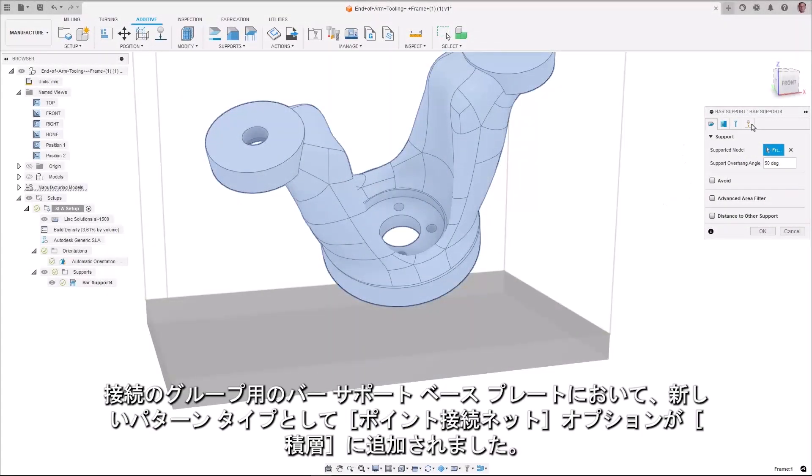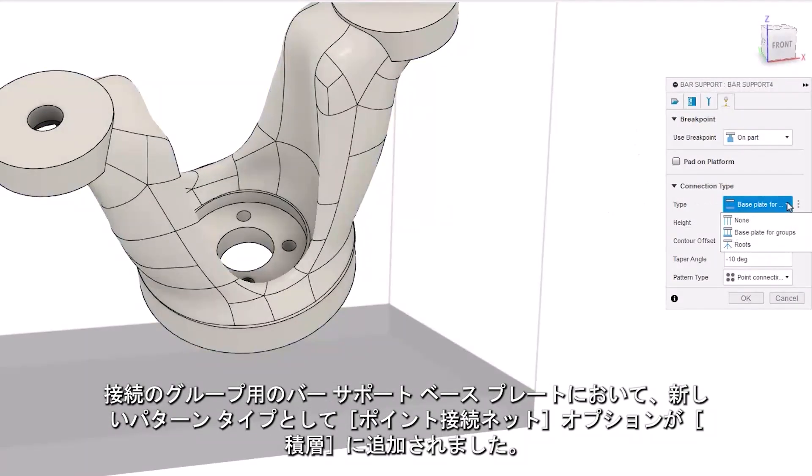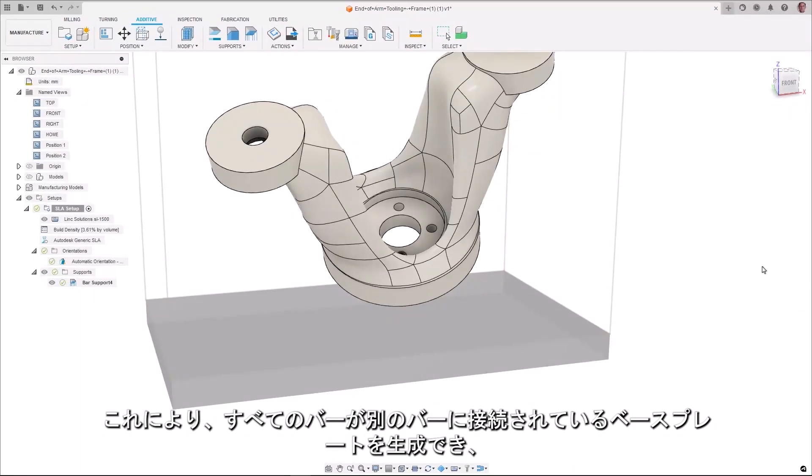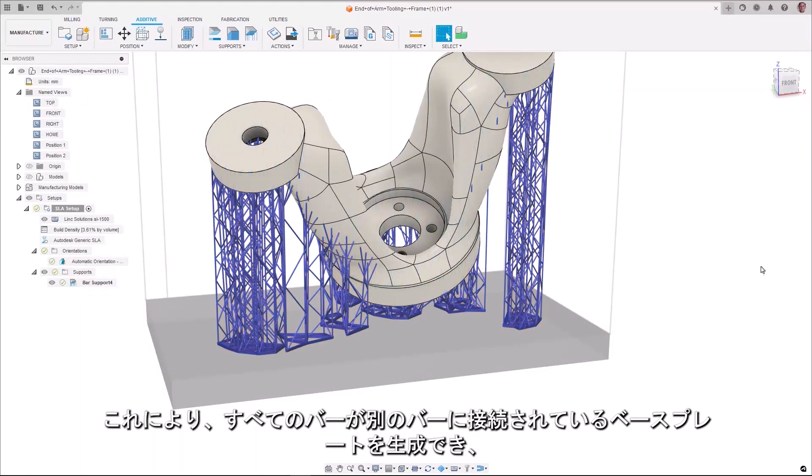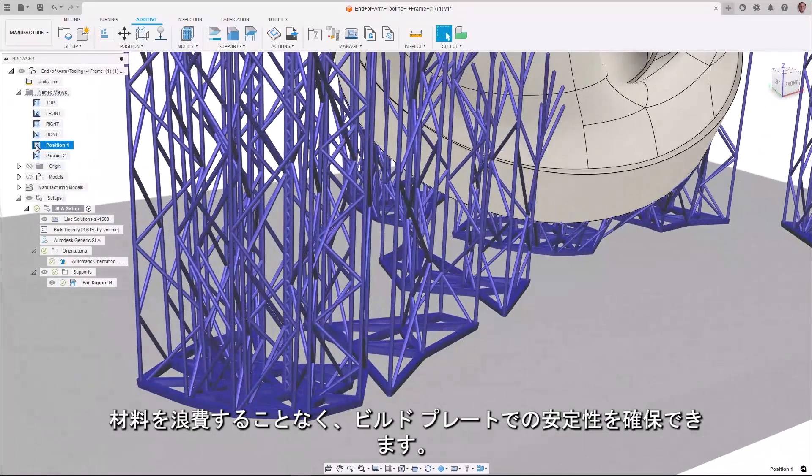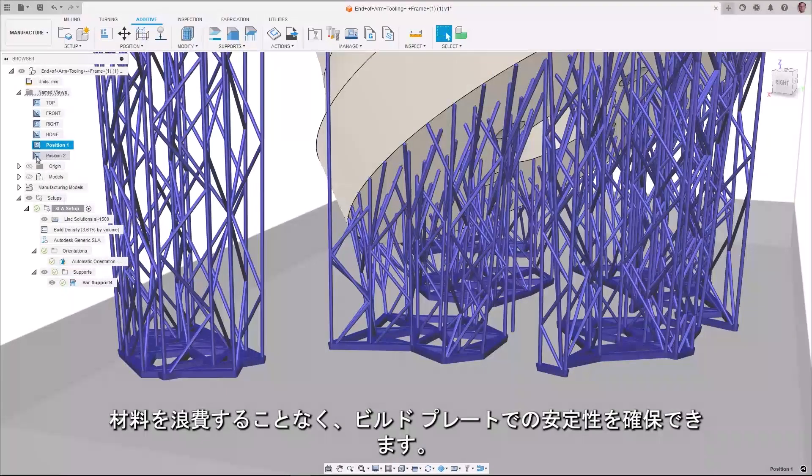A Point Connection Net option has been added in Additive as a new pattern type for bar support baseplates for groups of connections. This allows you to generate baseplates where every bar is connected to another bar, ensuring stability at the build plate without wasting material.